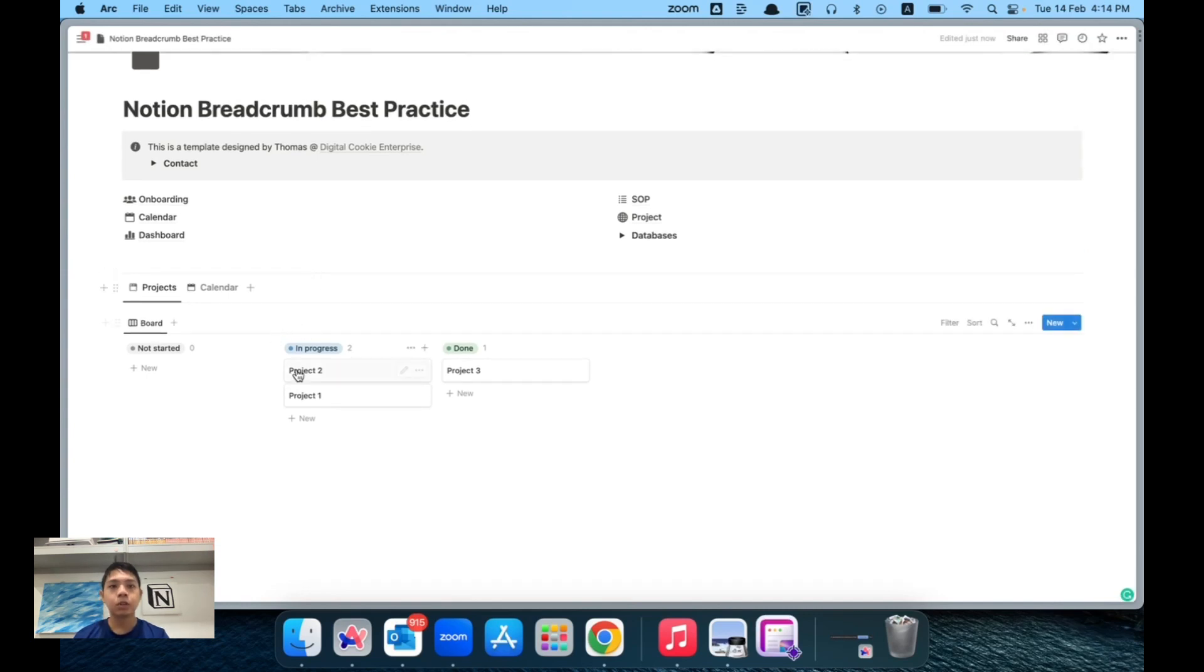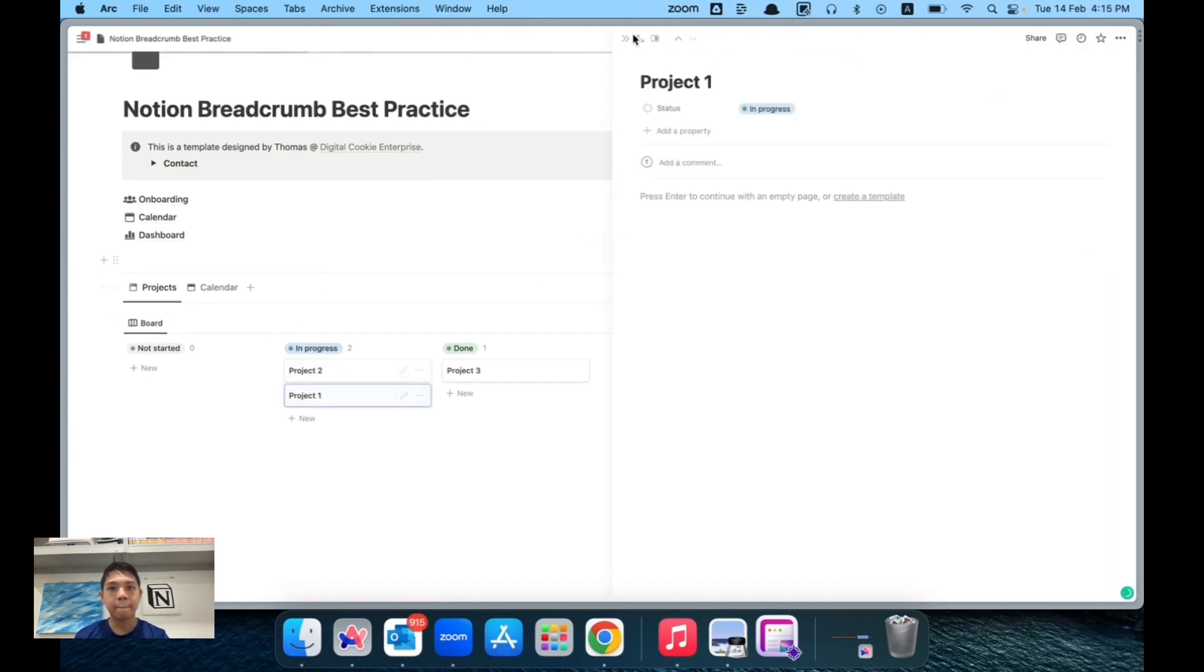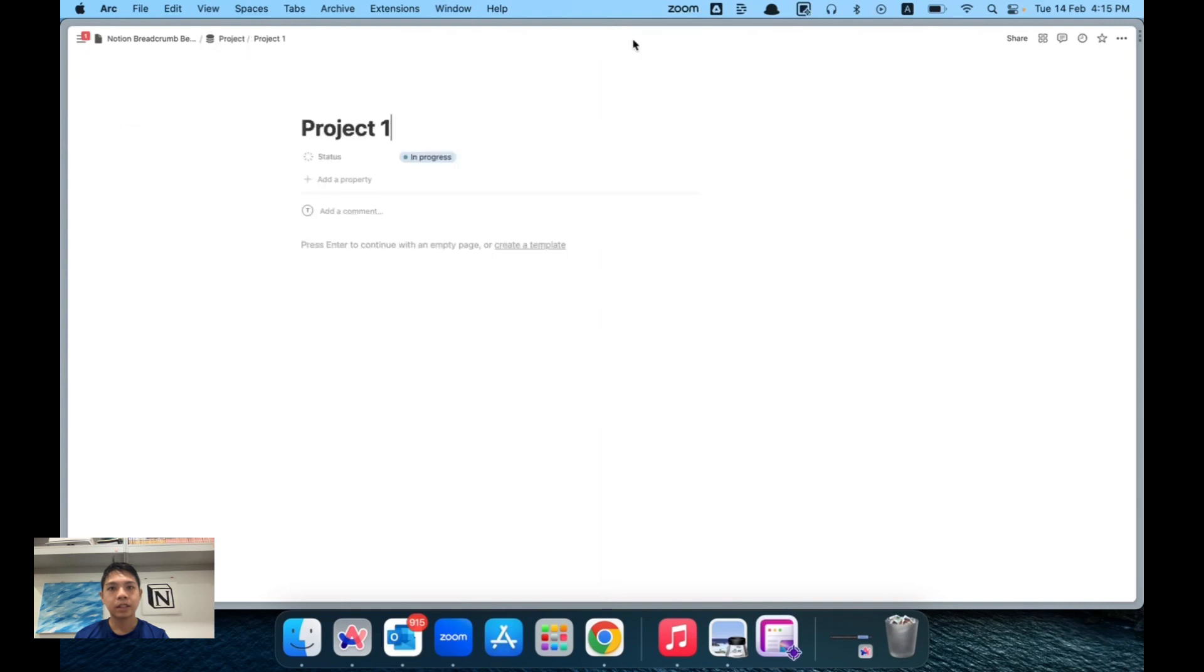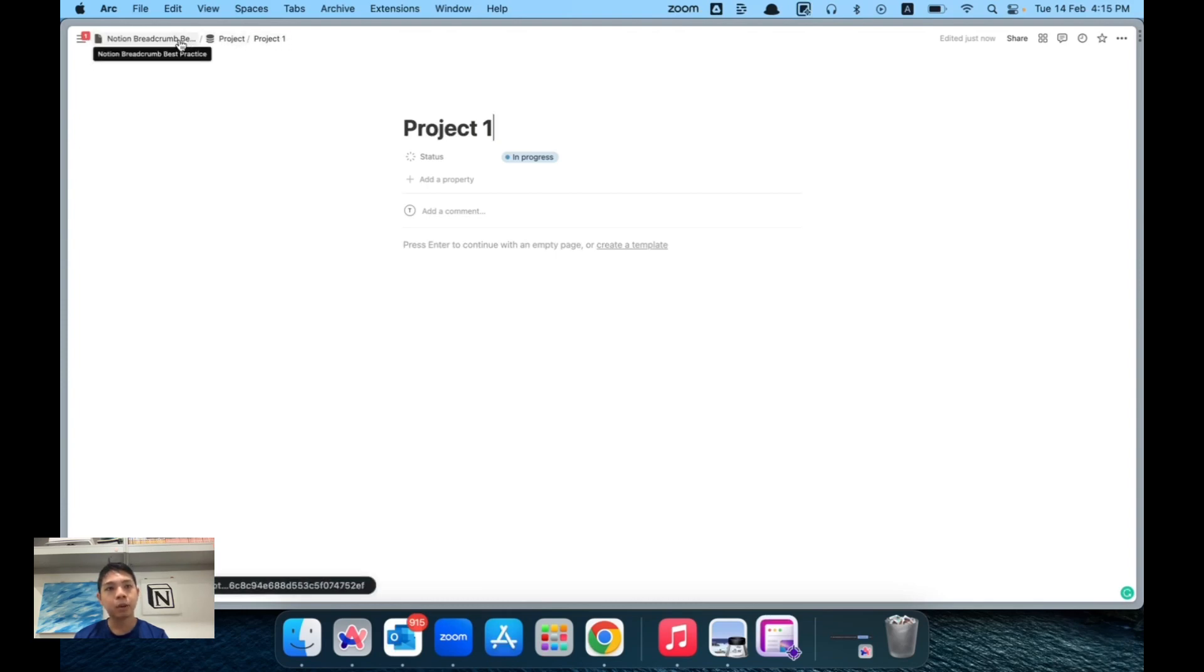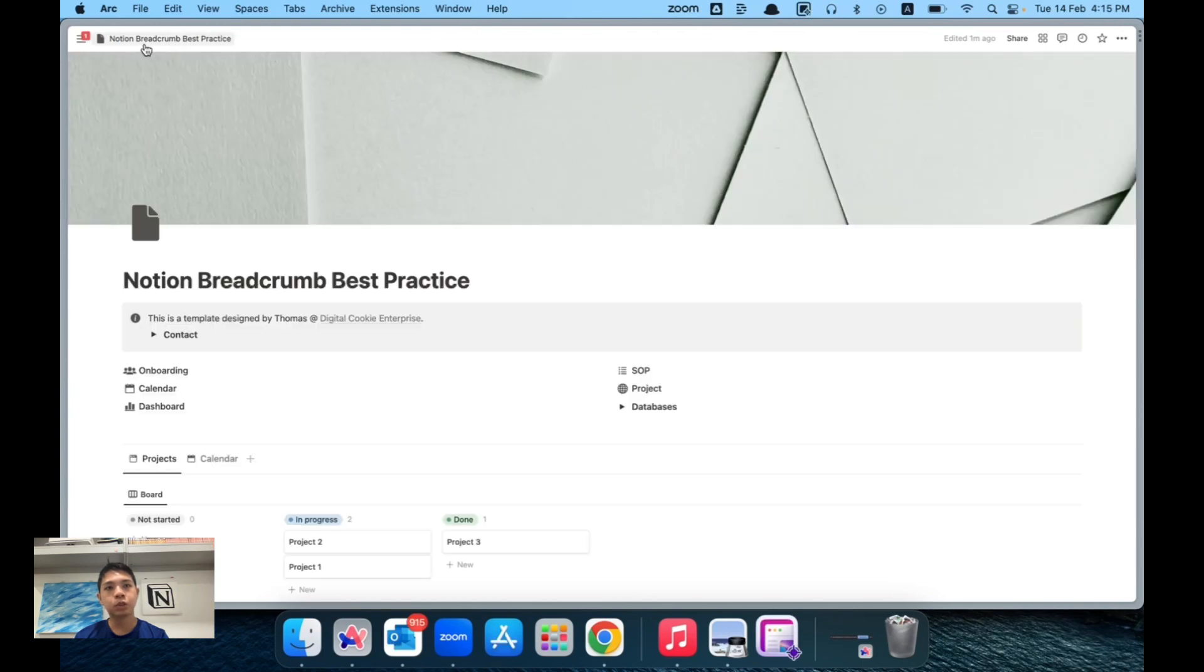For example, once I go into a project and expand it, you can see that my project goes back to the project itself, the children, then back to the database, and then I go back to my home. So it's Notion breadcrumb best practice.